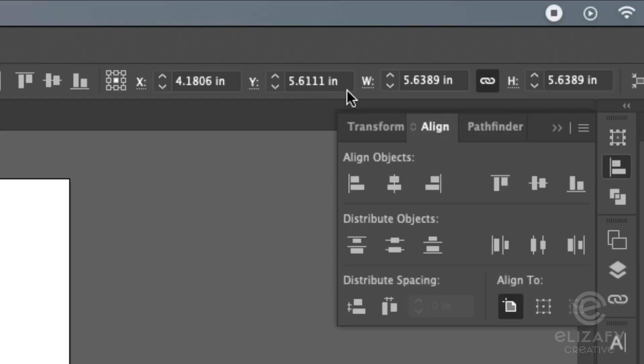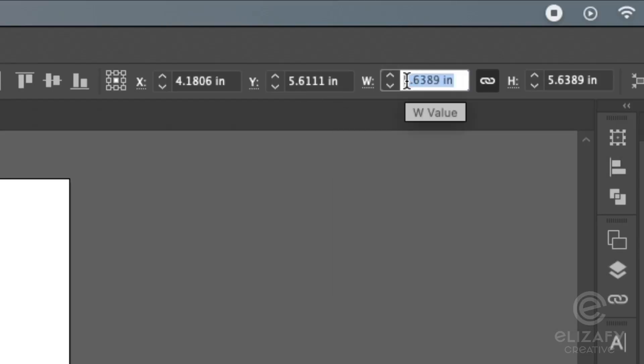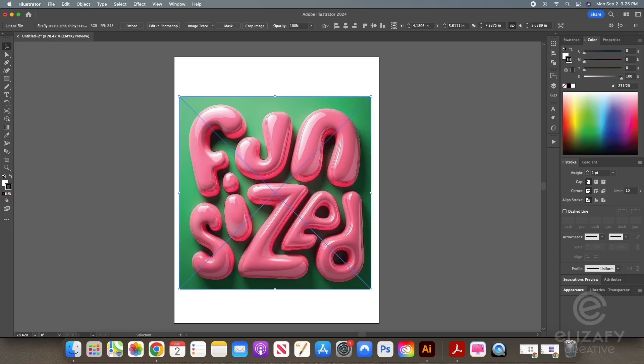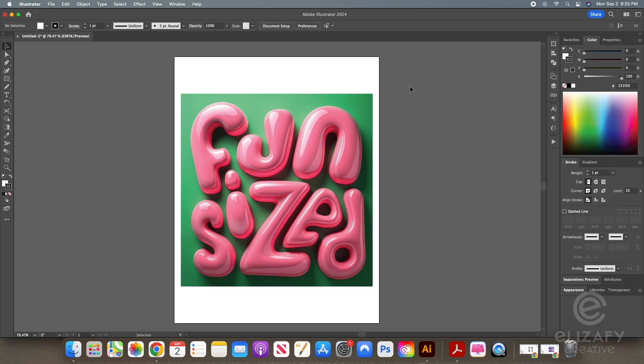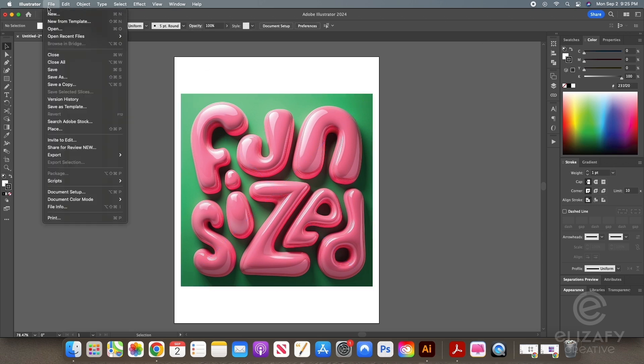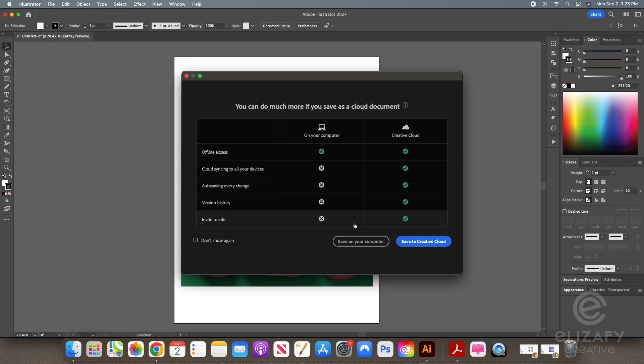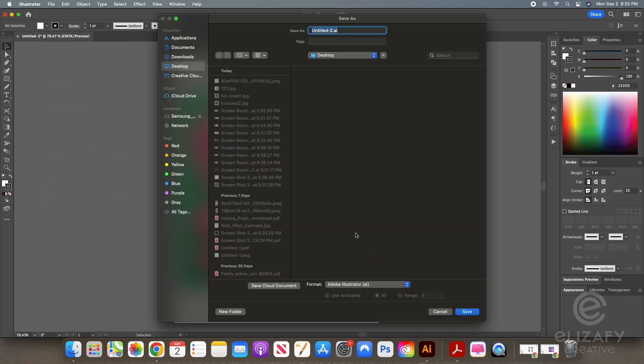So I'm going to go back to Illustrator and resize my image. Once my image is resized, I'm going to save this out as a high-resolution PDF.